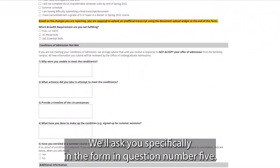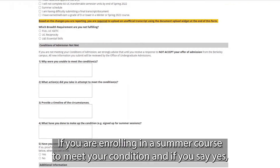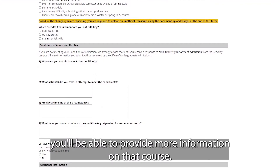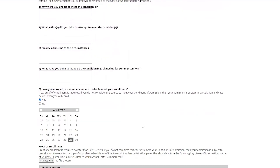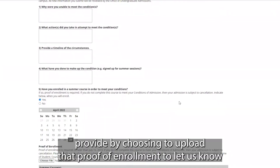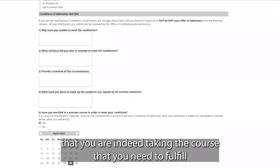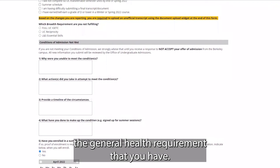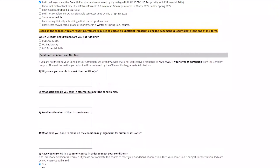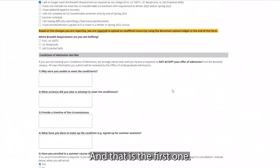The form will ask in question five whether you are enrolling in a summer course to meet your condition. If you say yes, you'll be able to provide more information on that course. There's also an option to upload proof of enrollment to confirm that you are indeed taking the course needed to fulfill the general breadth requirement. That covers the first update category: I will no longer meet breadth requirements.